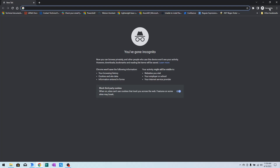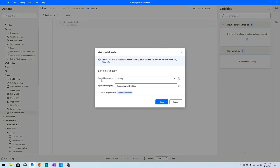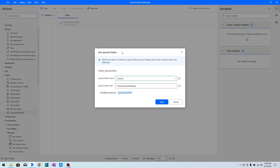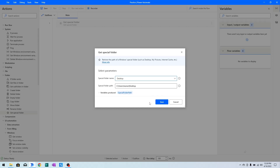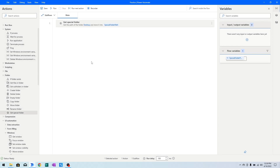Now in Power Automate Desktop, I will go to Folder actions and choose 'Get Special Folder'. I have chosen the Desktop, so this action will give me a direct path to the desktop. The path will be stored in the Special Folder Path variable. I will click Save.